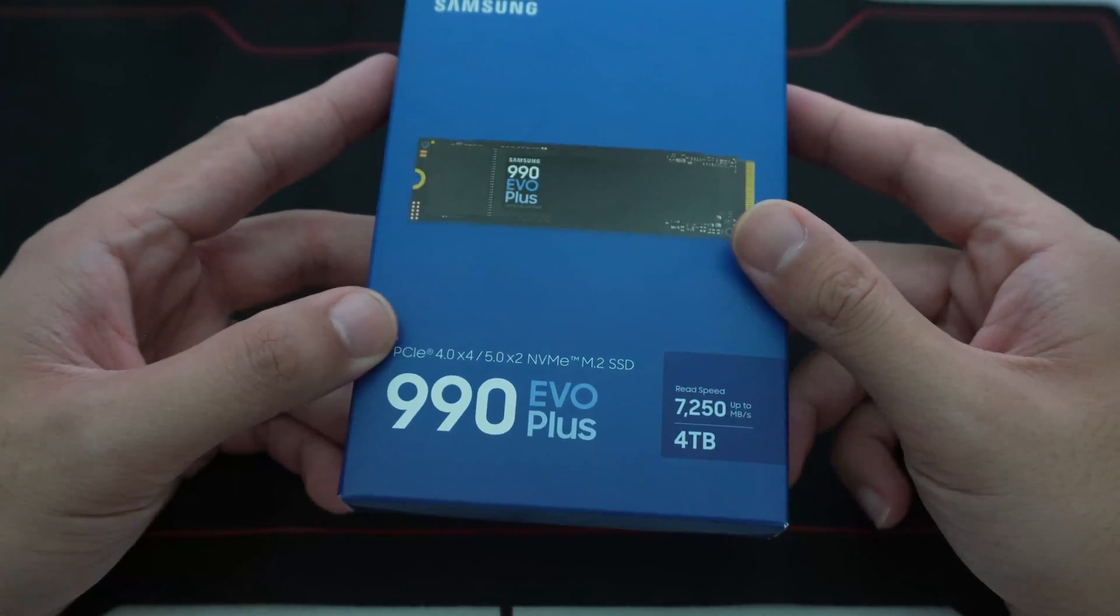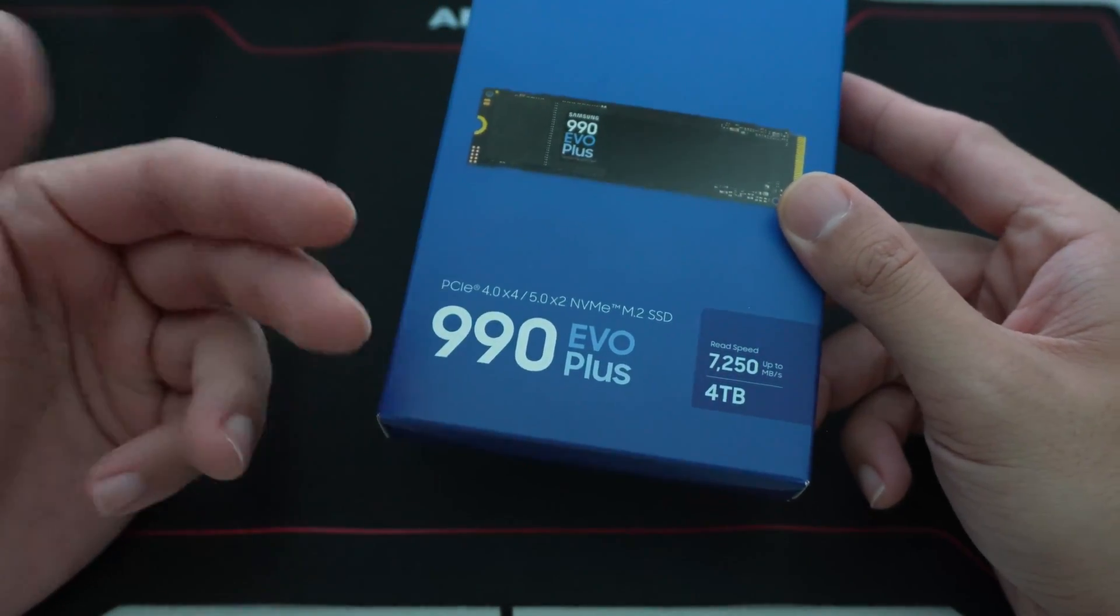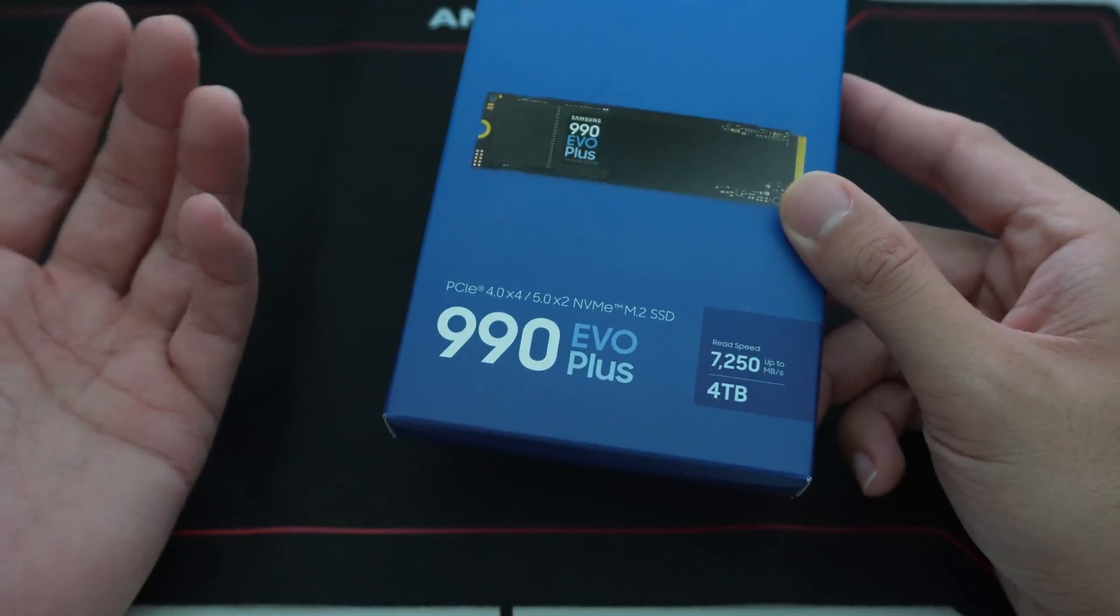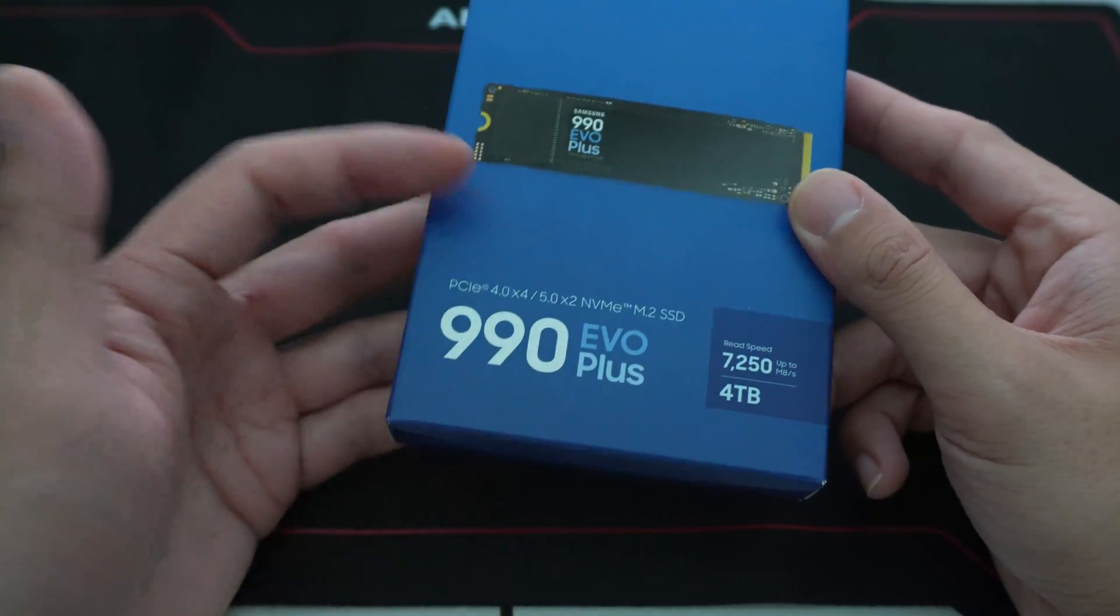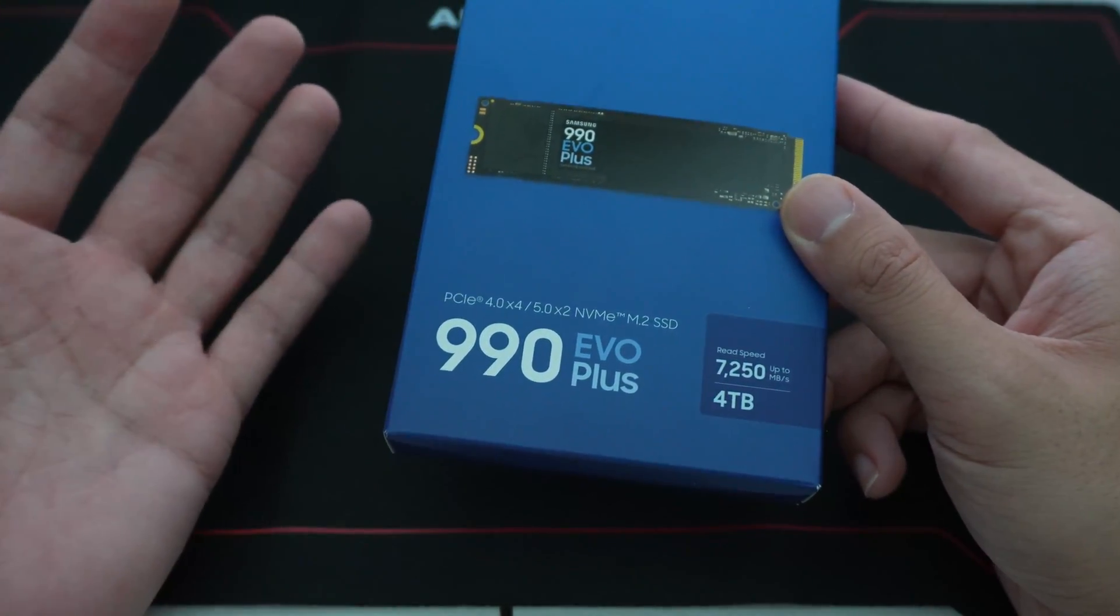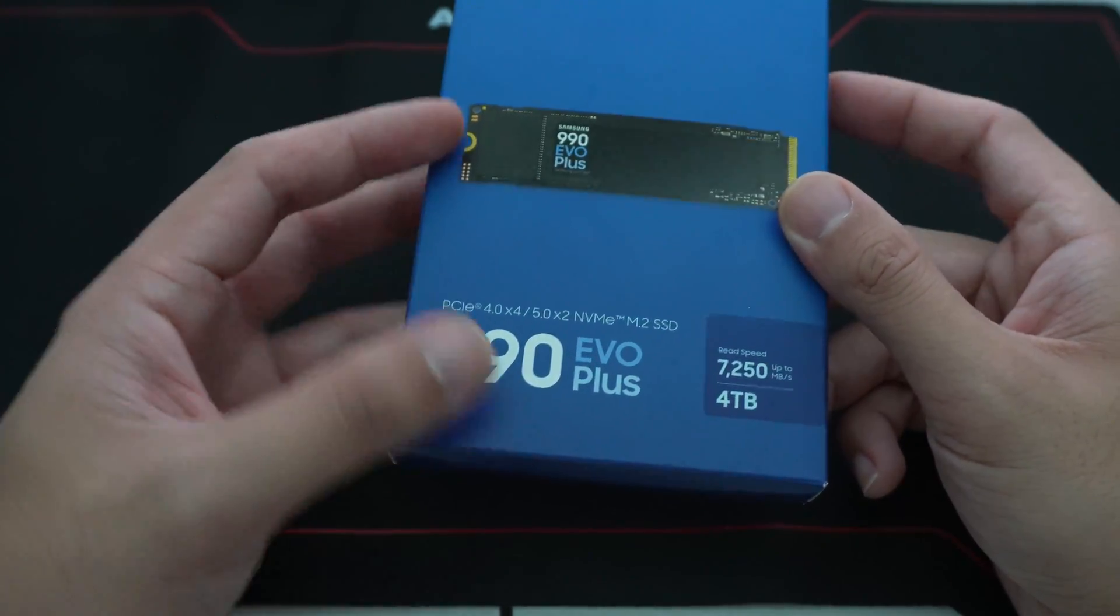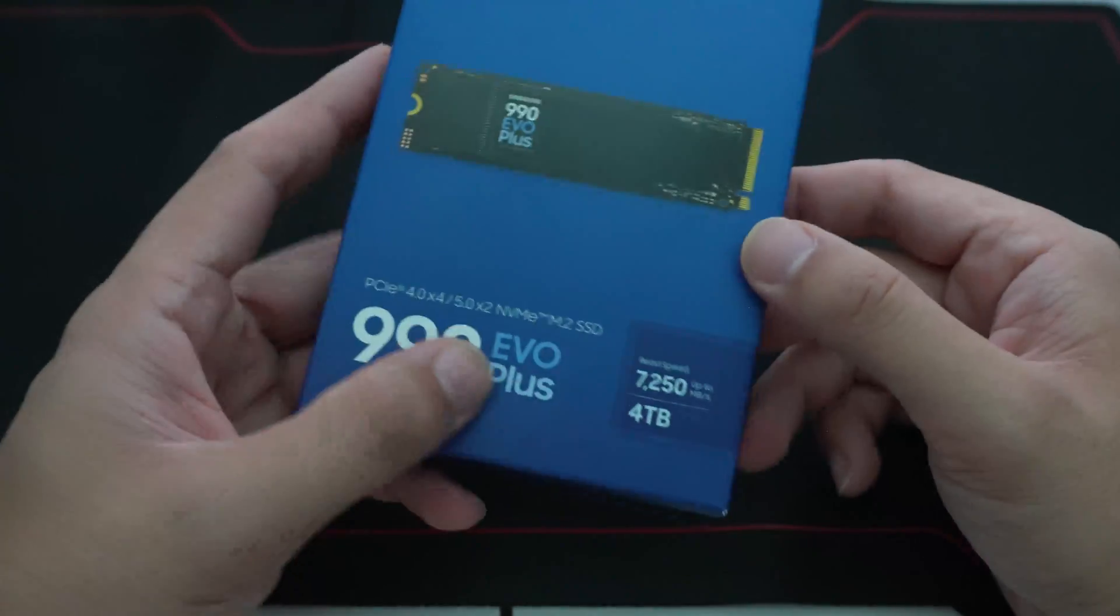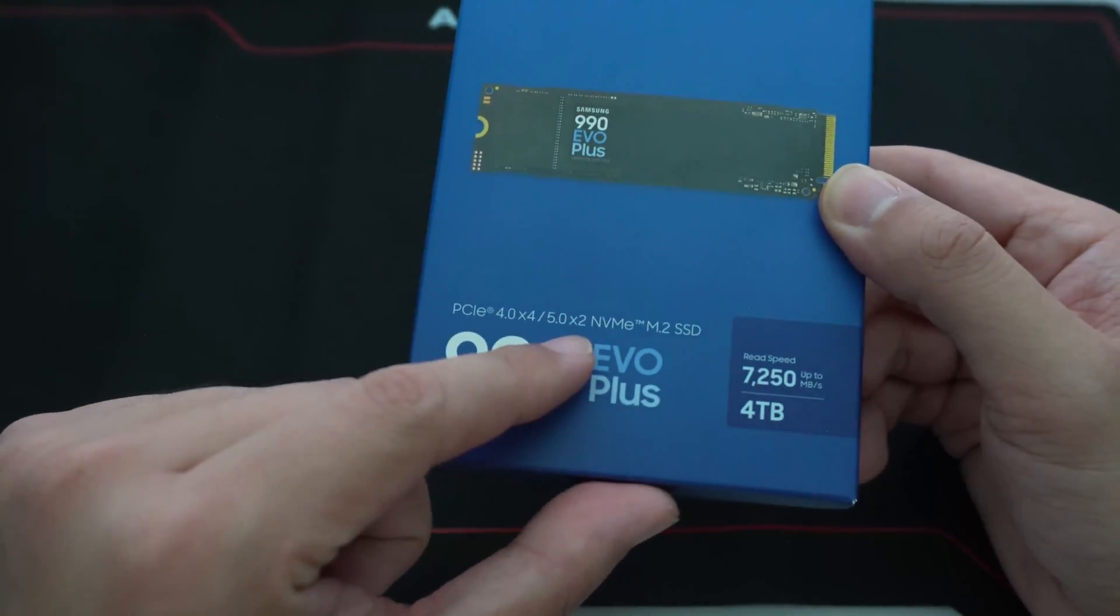So if we have four lanes of Gen 4, that's roughly 7,000 megabytes per second. You go to Gen 5 X4, that's going to be 14,000, or 14 gigabytes per second is the max with four lanes.